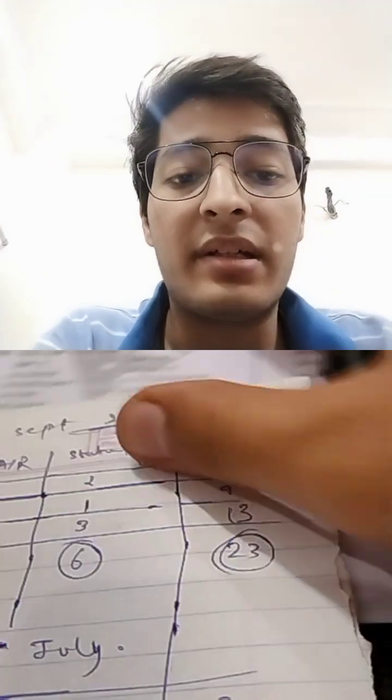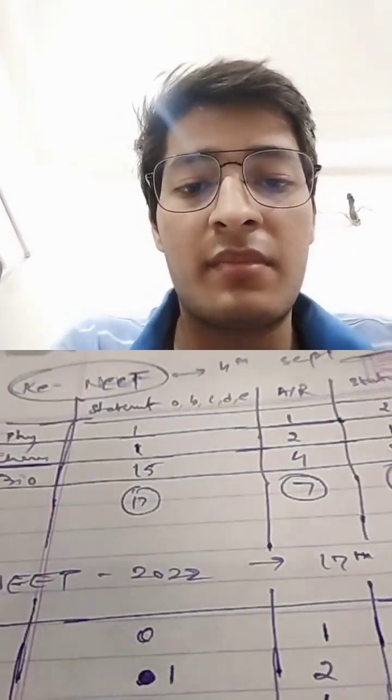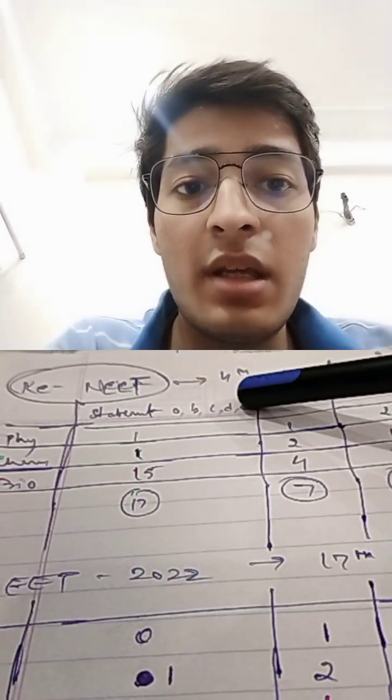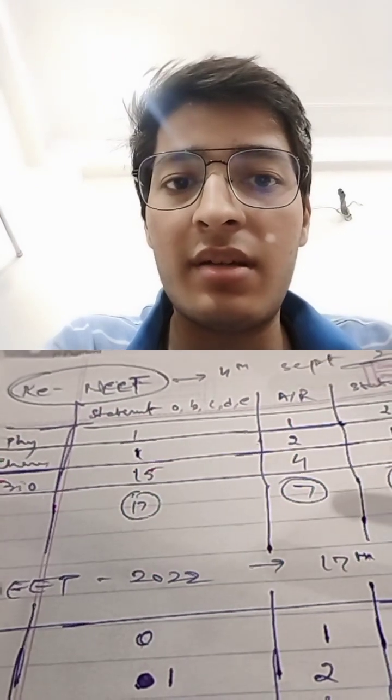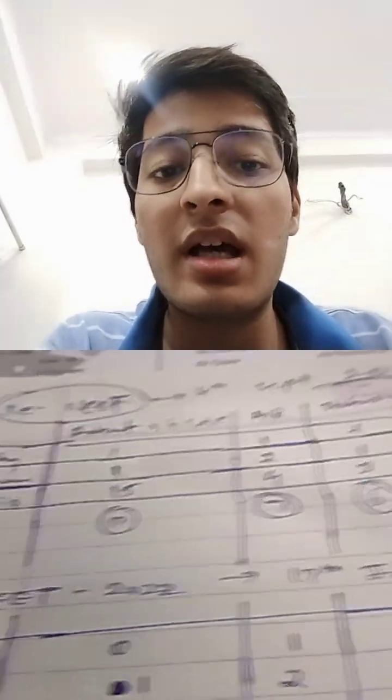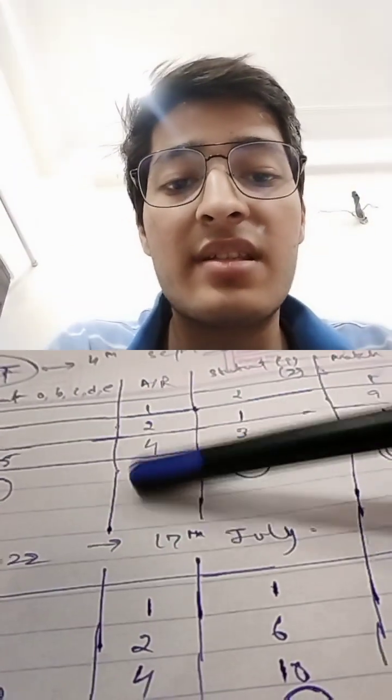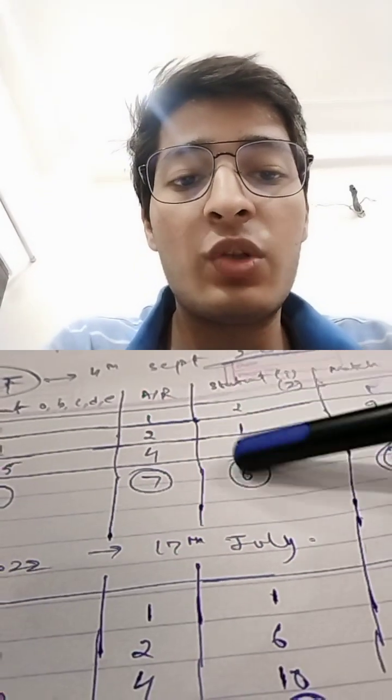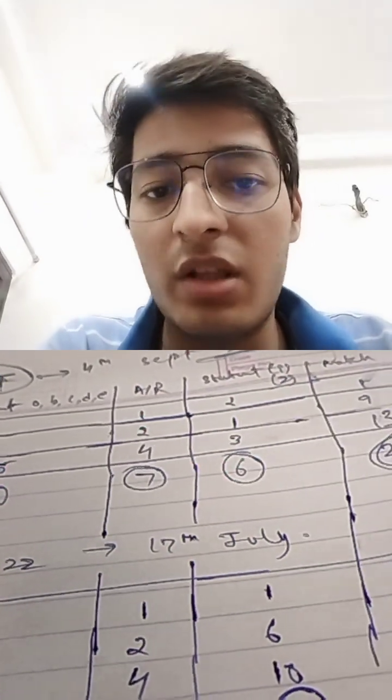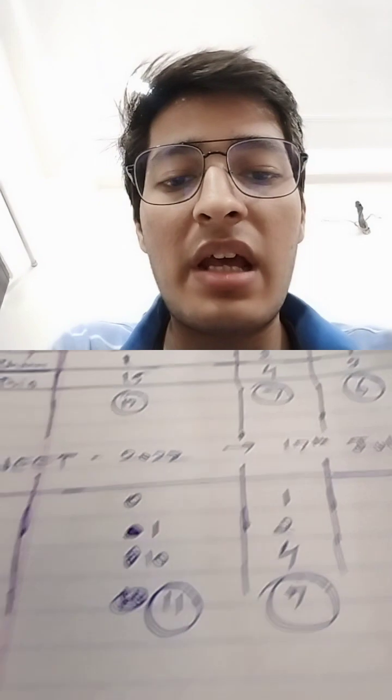But Statement A, B, C, D, E, this was 17. That's why it became lengthy. Assertion reason was 7, Statement 1 and 2 was 6. Now, what happened in the 17th of July?